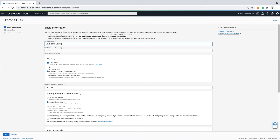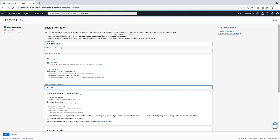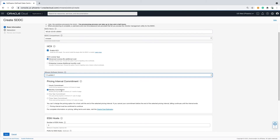Name the SDDC. Confirm that you want to deploy VMware HCX or not. In this instance, I will deploy VMware HCX with a license level of Advanced. If you choose not to deploy VMware HCX during the initial build of the SDDC, you cannot install it later. The version of vSphere to be deployed is also selected. How long do you plan on keeping the cluster around? There are a few options here to choose from — pick what is appropriate for your use case.